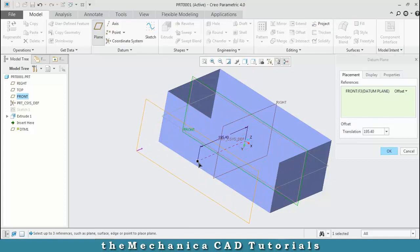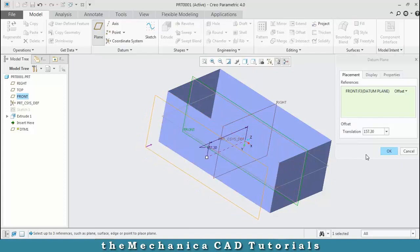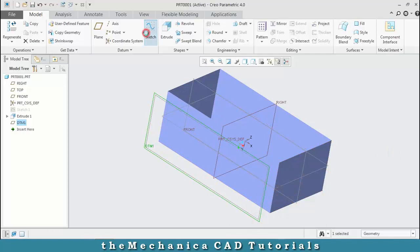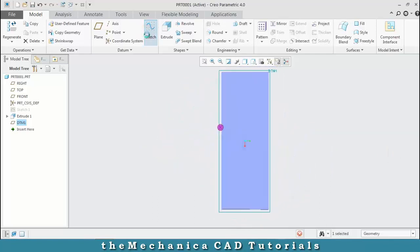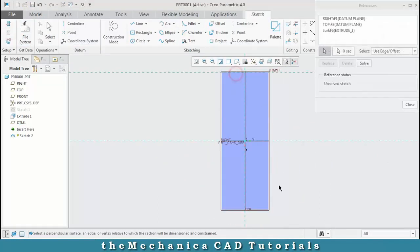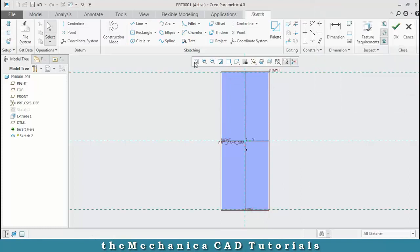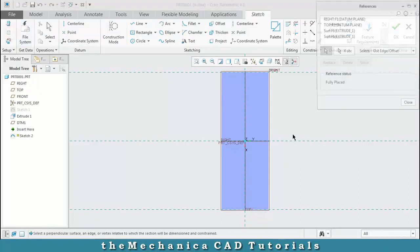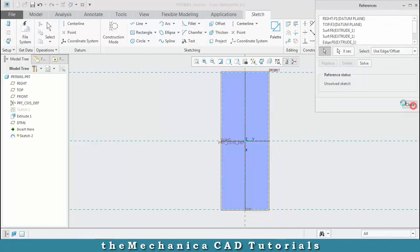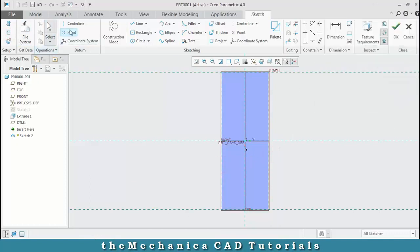Offset as per the required dimensions and click OK. Then select a plane and sketch. You have to make your references for creating the curves, so first make a reference. Then you have to draw a spline, so select a spline.